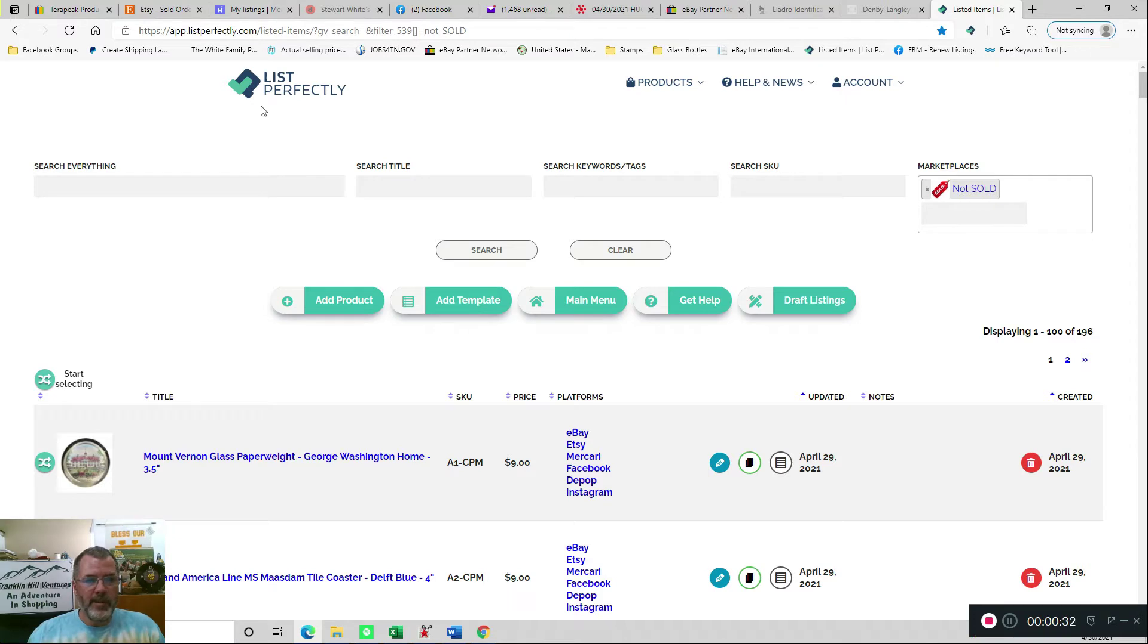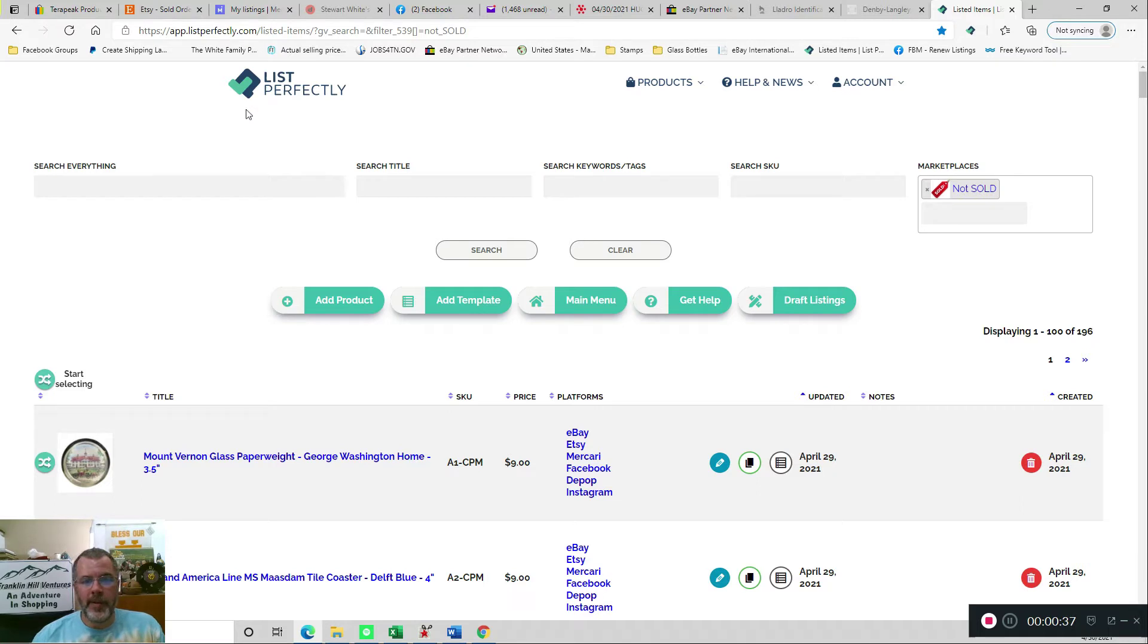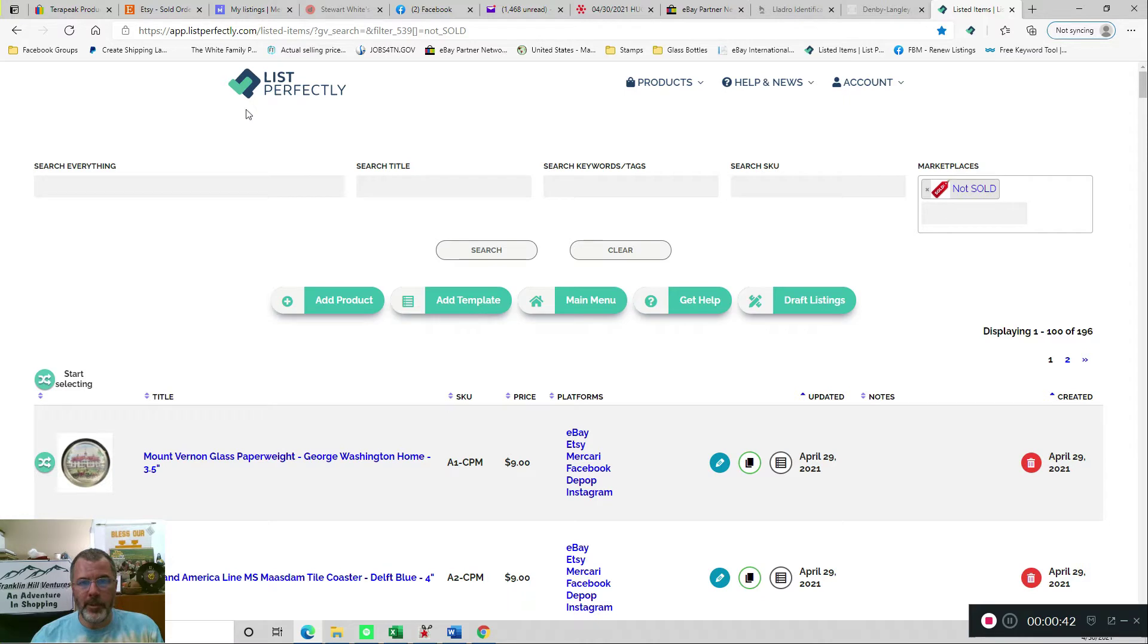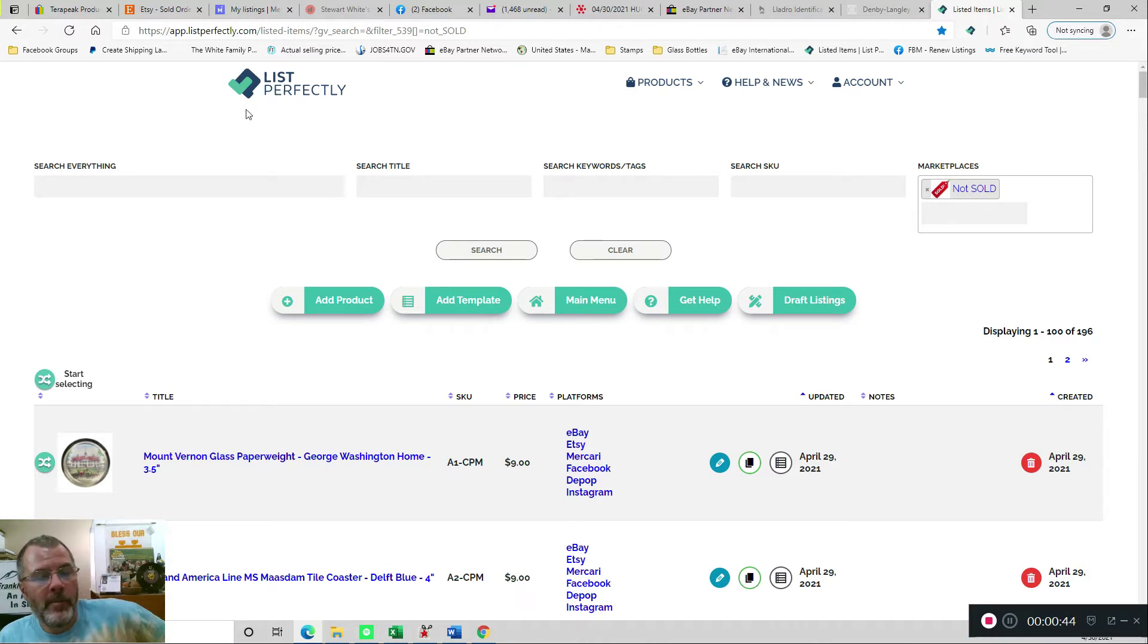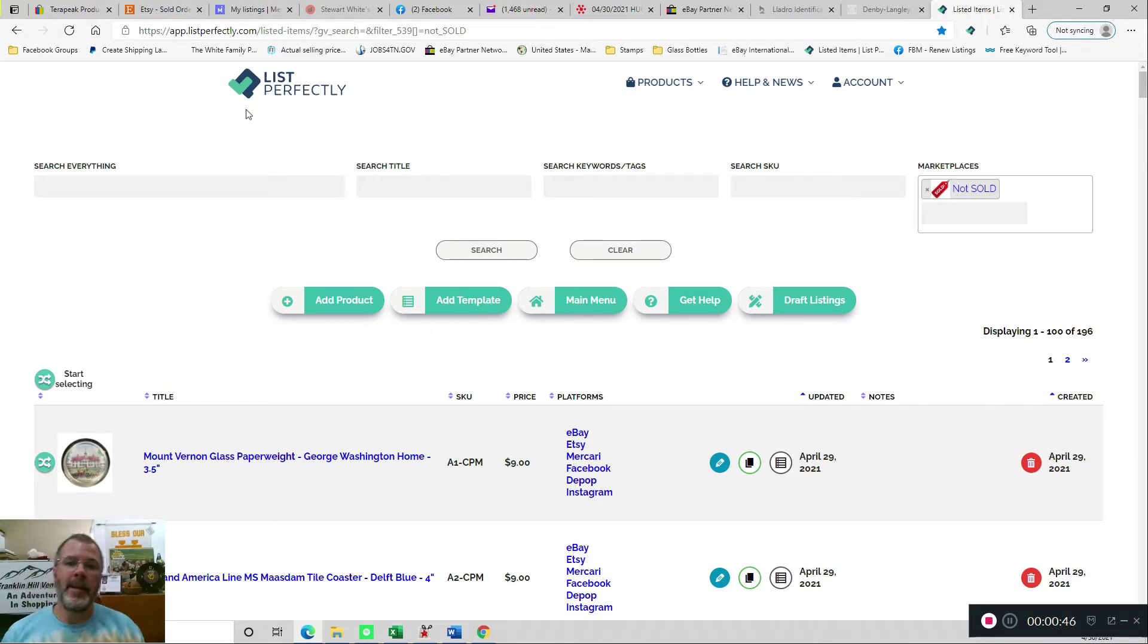So the first thing I do is come into my List Perfectly catalog, and I will just mention that I do use the List Perfectly catalog as my central repository for all items. So I list there first, then push it out to all the other marketplaces, and then that makes it easy to manage the delisting process.